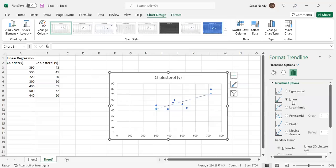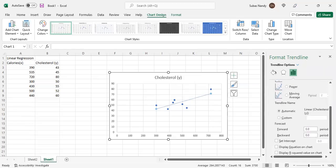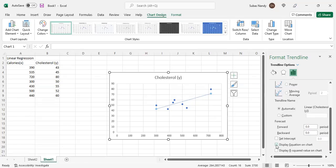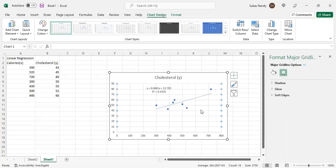That's your trend line — it has fitted a linear regression line between the data points. I select Display Equation on Chart and Display R-squared Value on Chart. The equation is the same as what we got before: Y-hat equals 0.068 times X plus 22.765, where X is the independent variable calories. The R-squared value is 0.526, meaning 52.6% of the variation in Y can be attributed to the linear regression model.